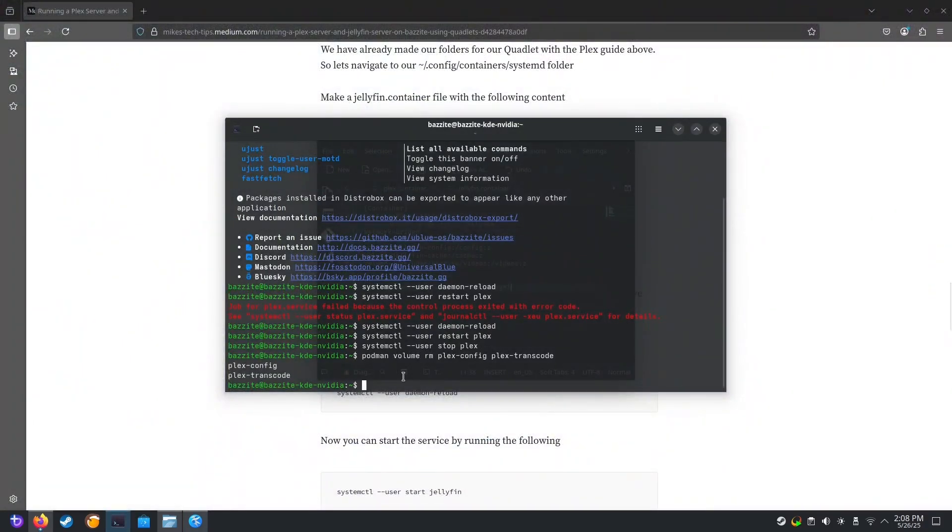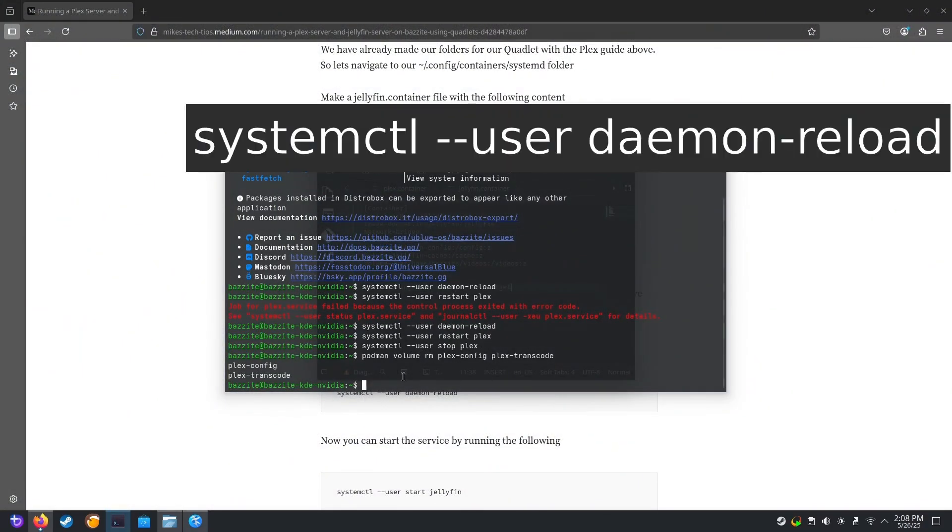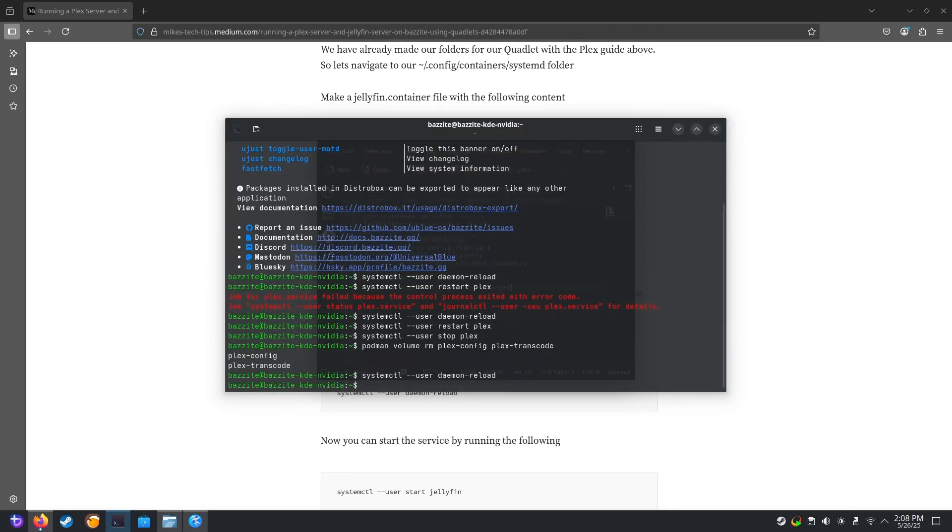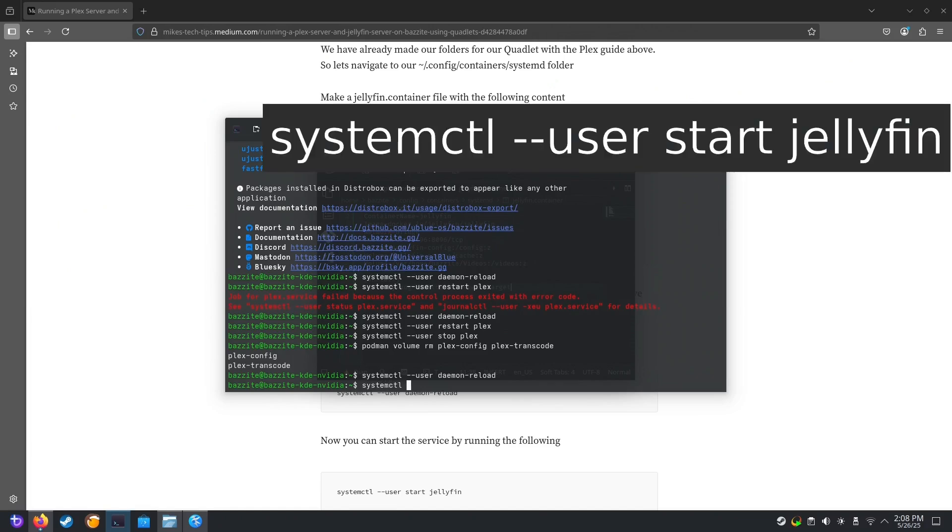Go back to the terminal. We run systemctl daemon reload. And then to start our Jellyfin server. We just run systemctl user start Jellyfin.